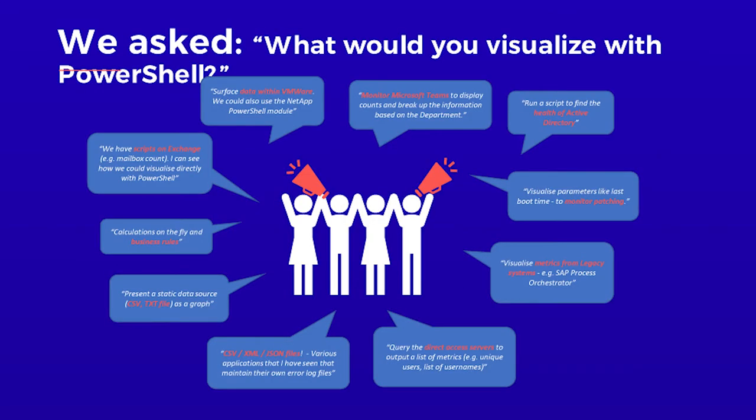And we've been asking those users, what would they visualize or what are they visualizing with PowerShell in their first weeks with squared up dashboard server? These are a few of their responses. So we're hearing they're surfacing data within VMware, they're monitoring their Microsoft teams, they're finding the health of Active Directory, they're dashboarding from their CSV data or XML, maybe for their finance teams we're hearing. And then the flexibility to dashboard any data, that's effectively the power behind this PowerShell integration.